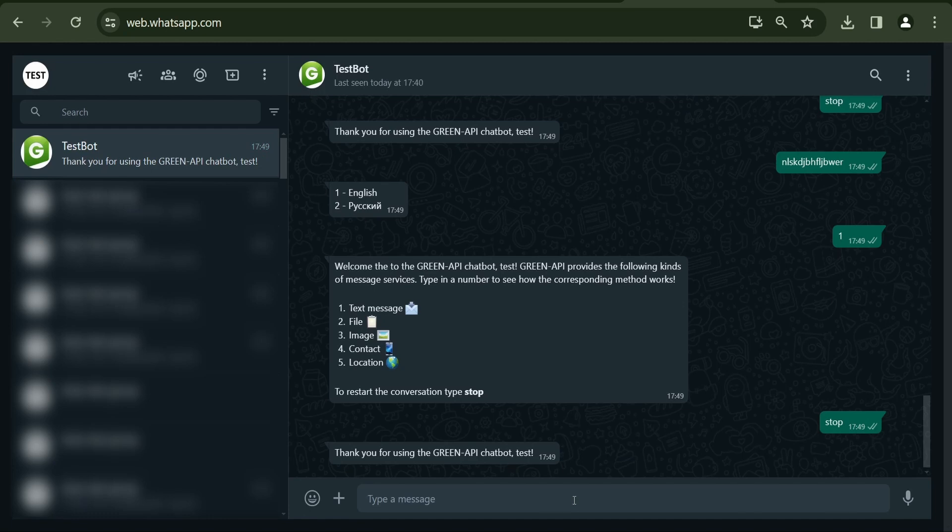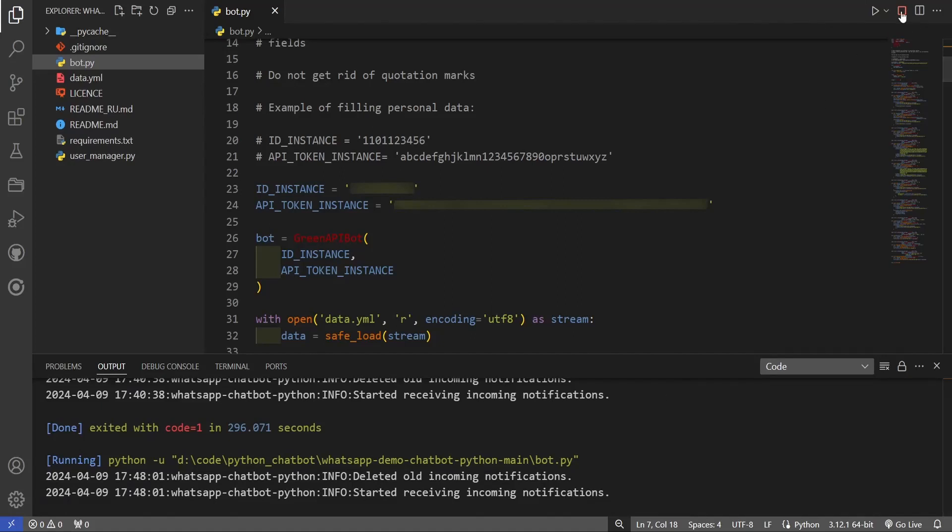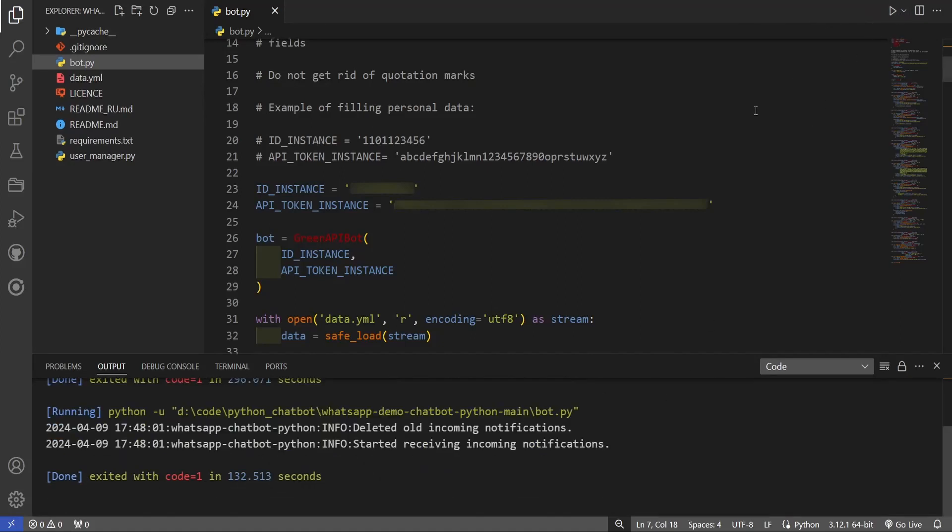If no dialogue with the chatbot is conducted for 2 minutes, the next conversation will start with a language choice request, where you will need to indicate your preferred language of communication. Let's stop our chatbot by pressing the red square.